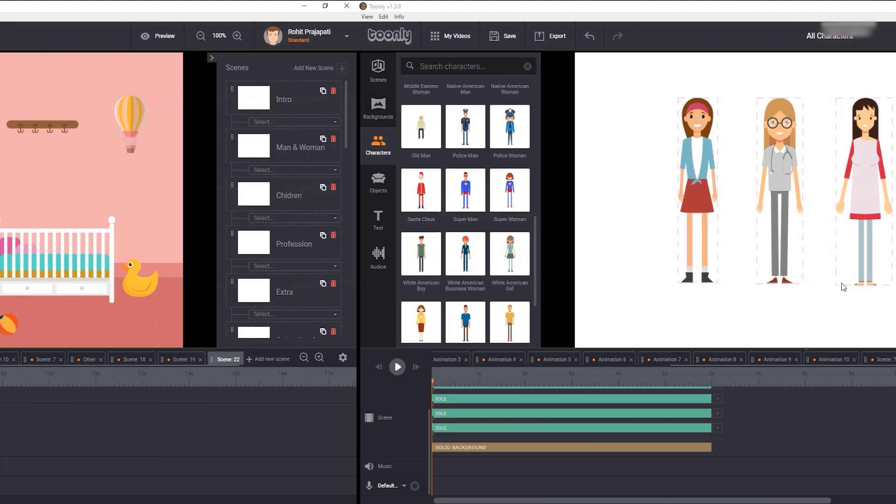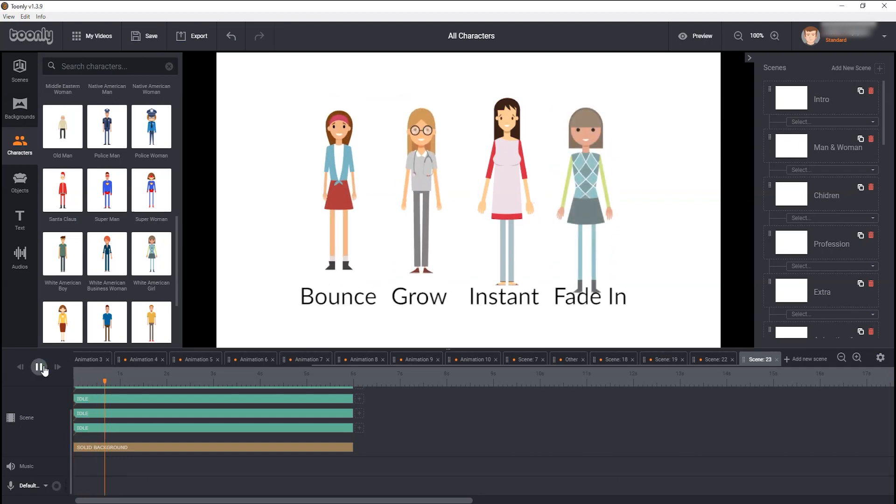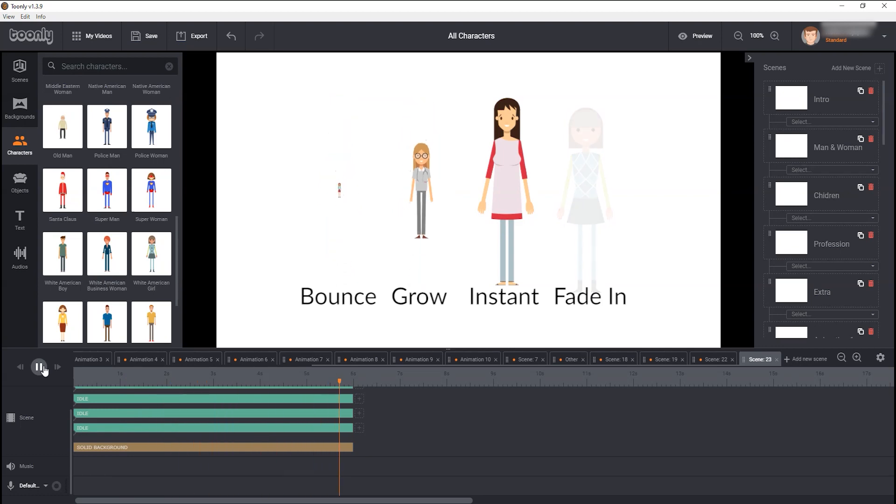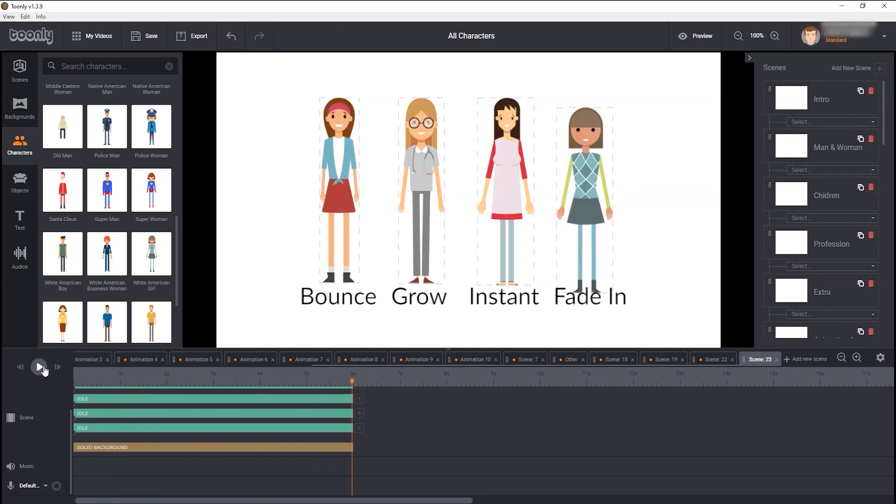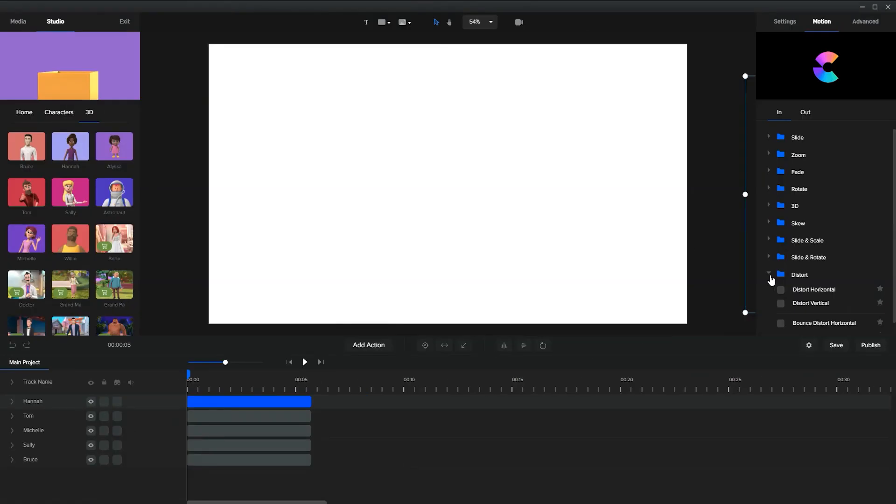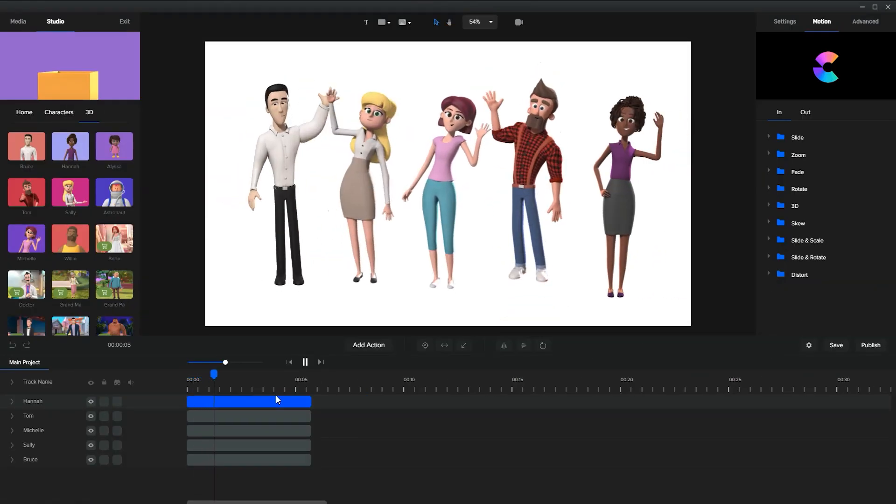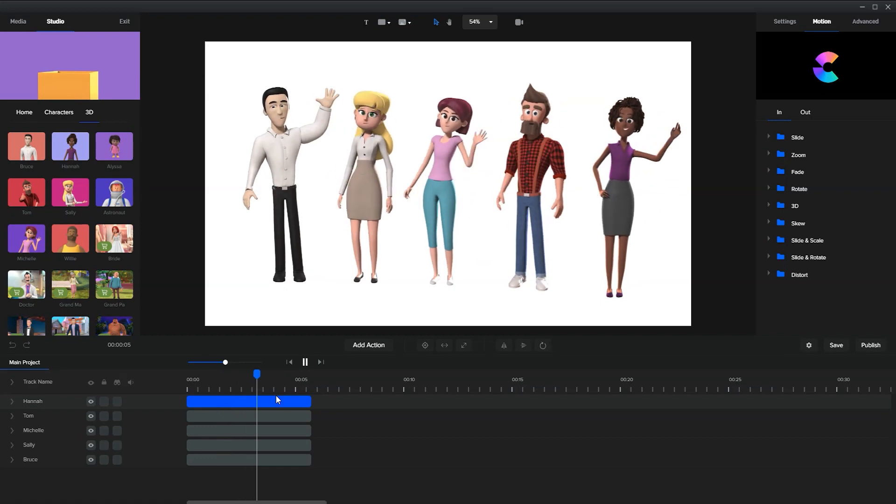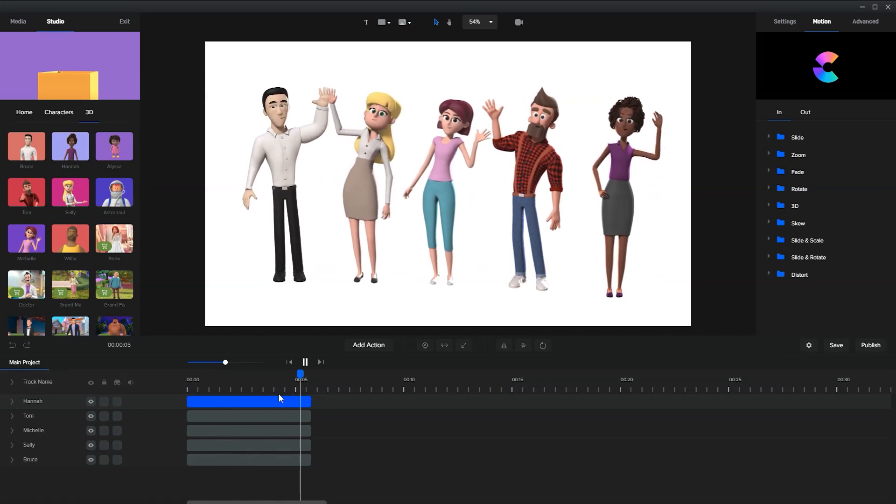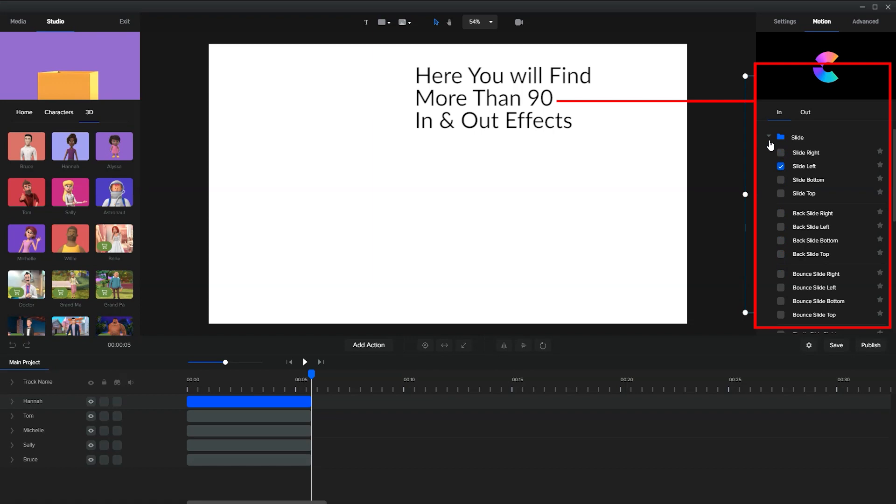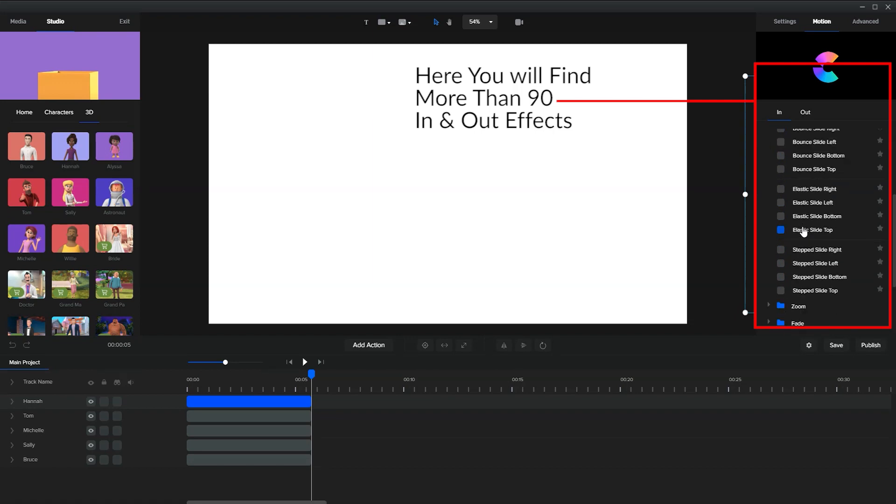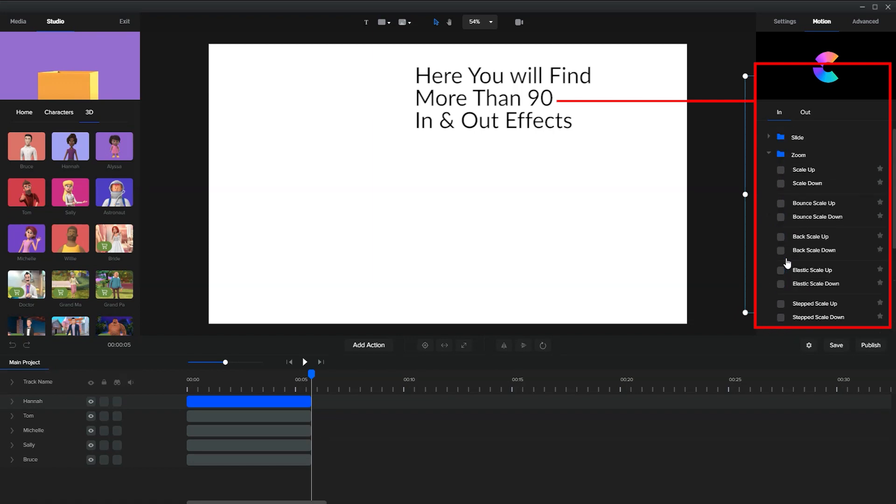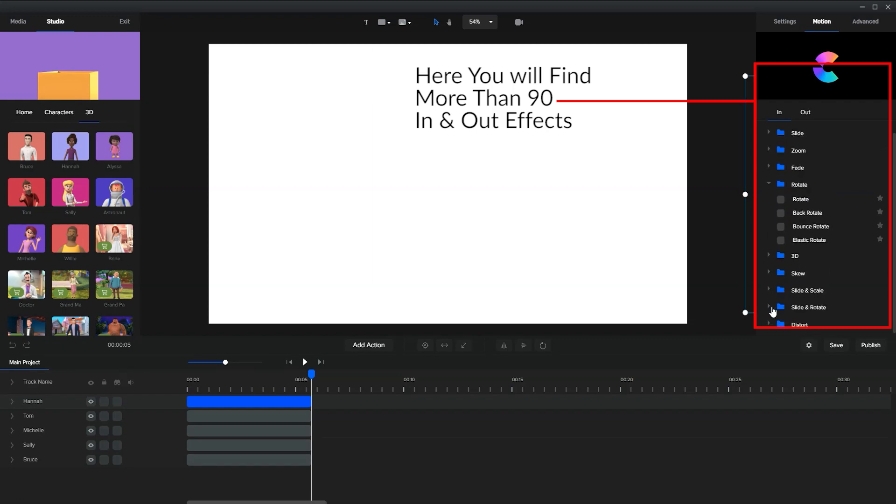Next, Toonely only gives us 4 types of in and out effects: bounce, grow, instance, and fade in, which is very disappointing. On the other hand, if you look at Toonely competitor Create Studio, which also costs you $67, there you will find more than 90 in and out effects. And if you bring characters or objects into the Create Studio, they come with no animation assigned to them. You can choose the best animation for your project later.